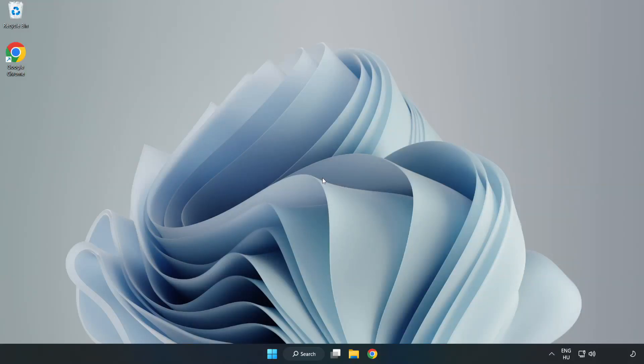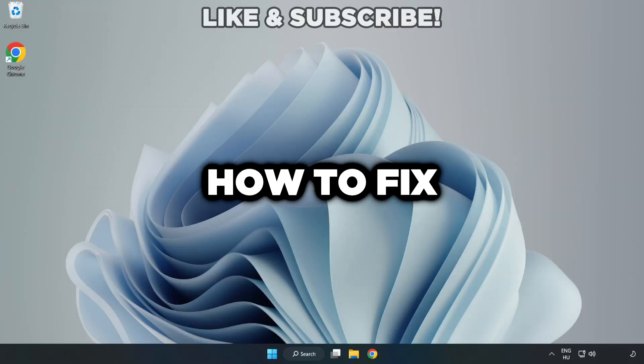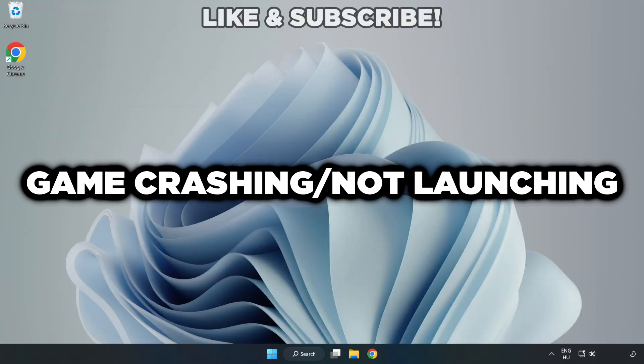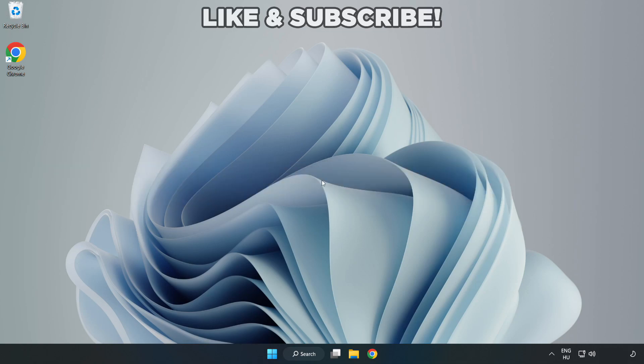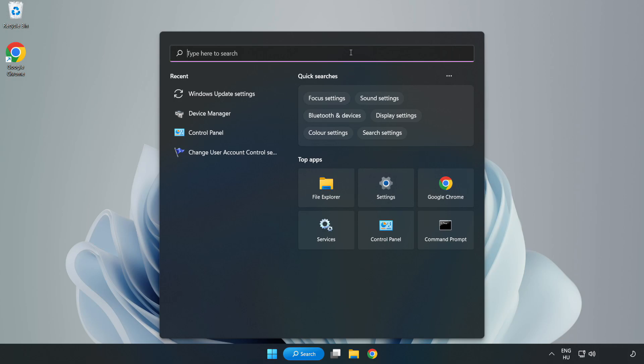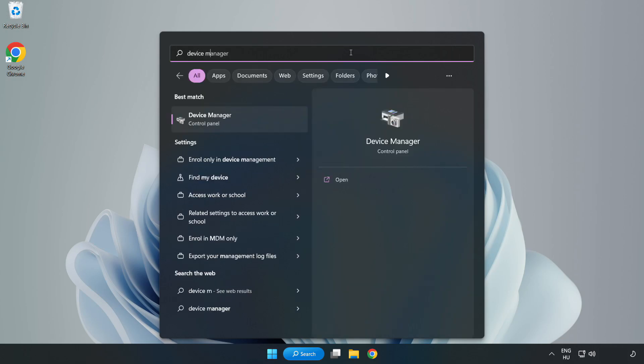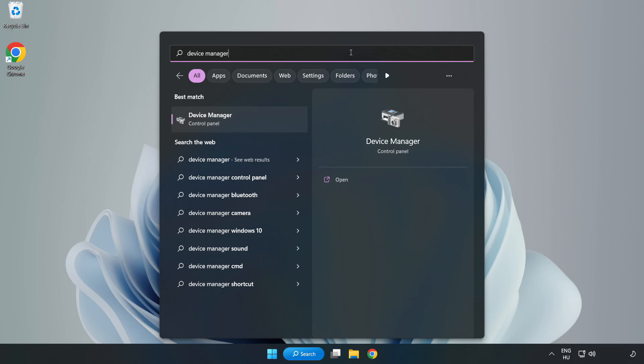Welcome to this video. I am going to show how to fix game crashing not launching. Click search bar and type device manager. Click device manager.